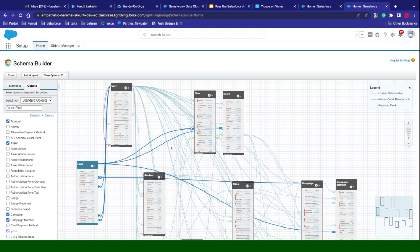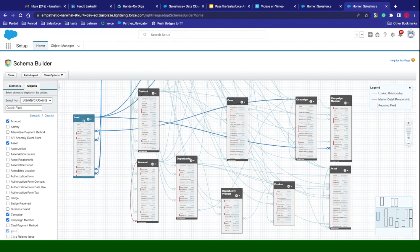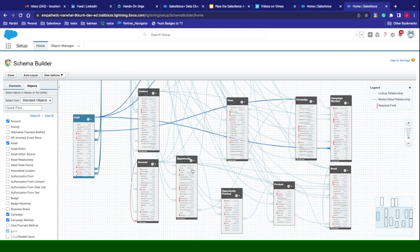We can tie our lead to activities, tasks, events. We can tie it to campaign members, which are then tied to campaigns. When you take a lead and you convert it, you can actually convert it to an account, contact, and possibly an opportunity. So you can take this lead, and when you convert it, you can create the account, contact, and you can also choose to convert it to an opportunity. During the conversion process, you can also choose to associate this lead to an existing contact account and create a new opportunity.